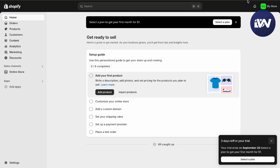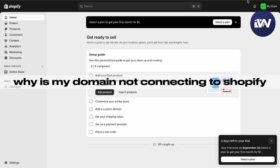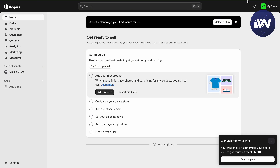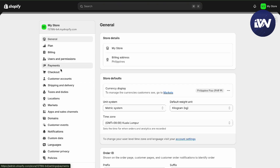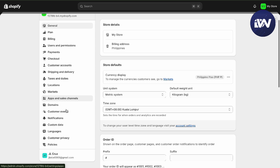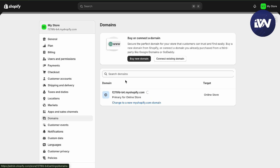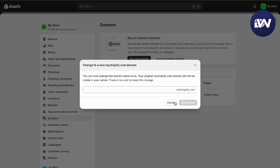In this video we're going to talk about why your domain is not connecting to Shopify. The first thing you'll have to check is in your Settings, under Domains. You want to double check if you're already connected, and you can change it to a new Shopify domain or connect it to an existing one if you're not already connected.